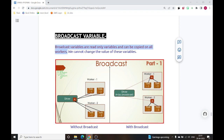Broadcast variables are read-only variables and can be copied on all workers. We will have a broadcast variable on the driver node and we can broadcast or copy that particular variable on each of the worker nodes. We cannot change the value of these variables.